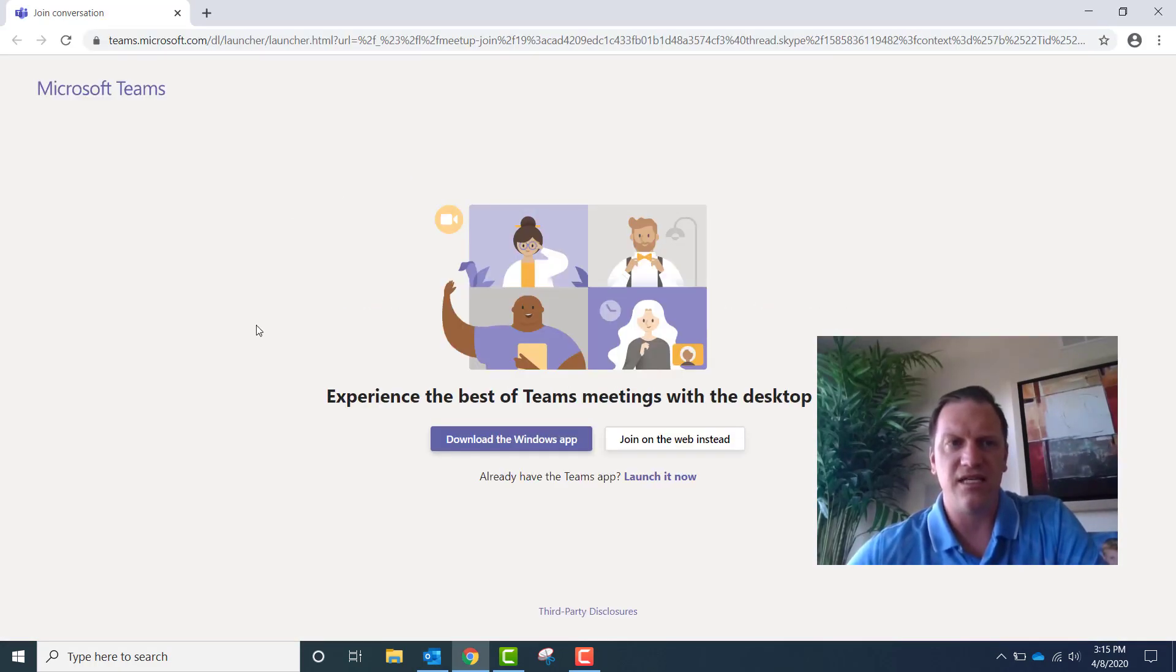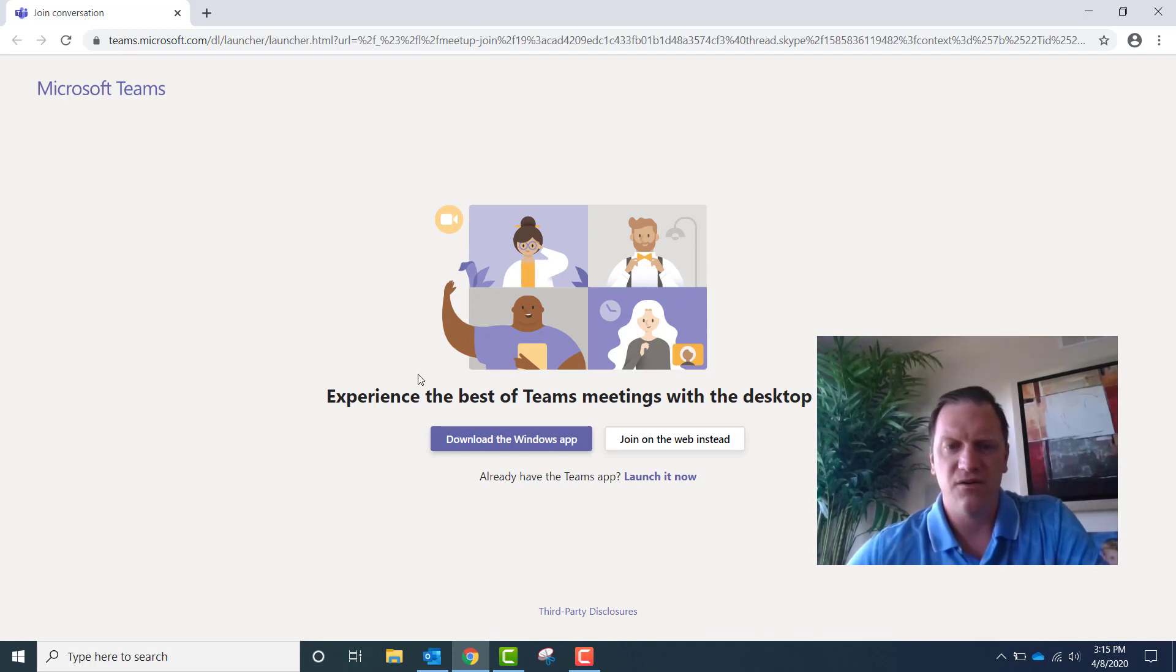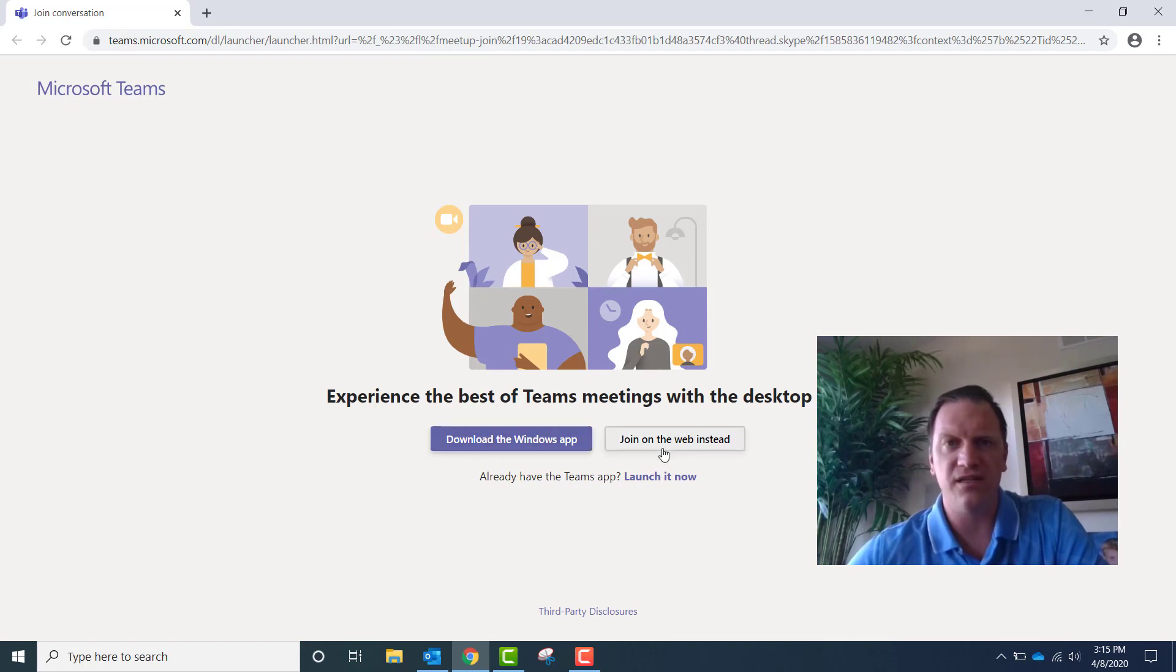It'll take you to a web browser and a page similar to this, where you can either download the Windows app if you wish, or you can also join via the web browser, which I'm going to show you now.